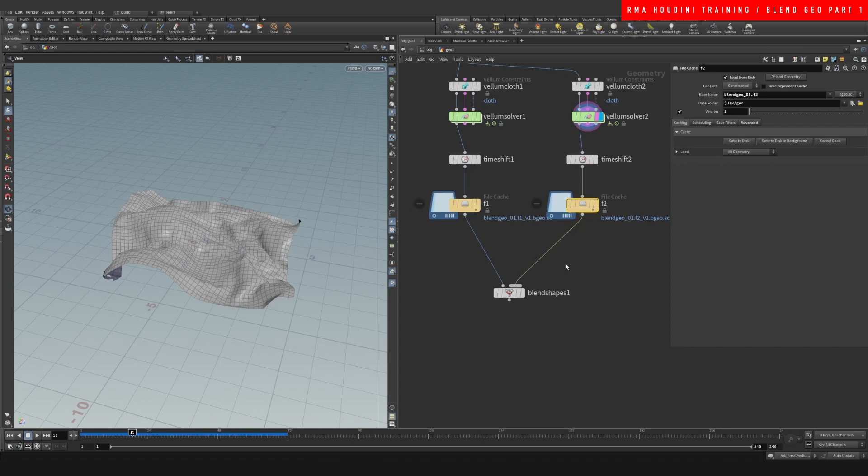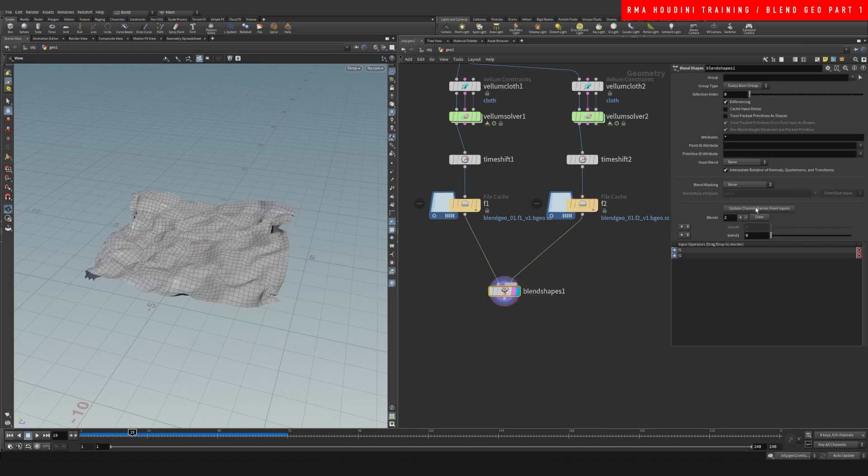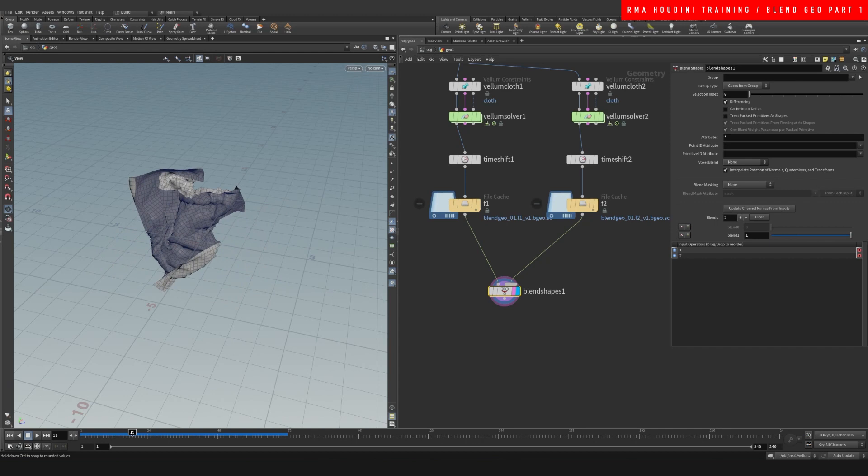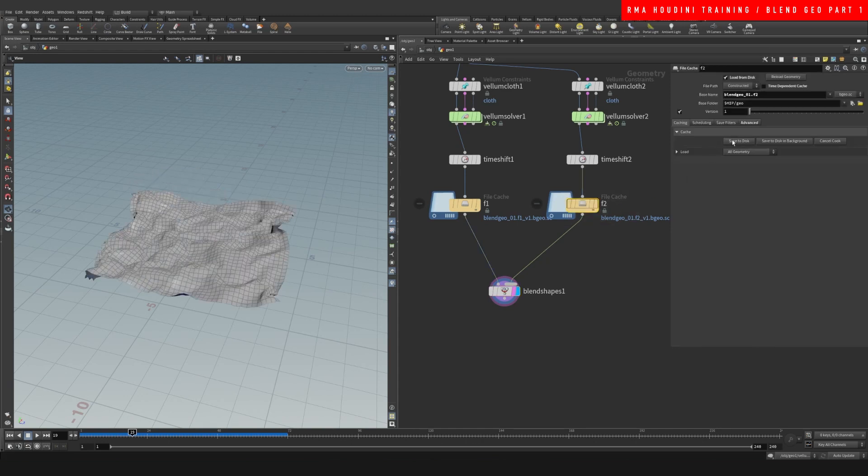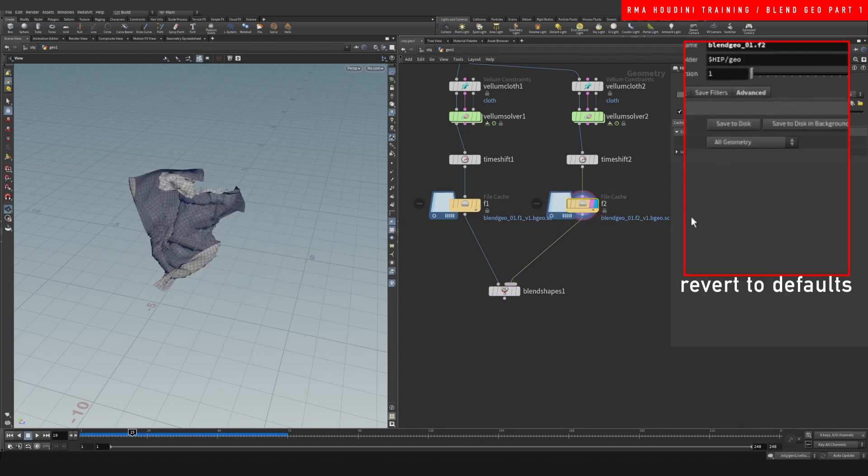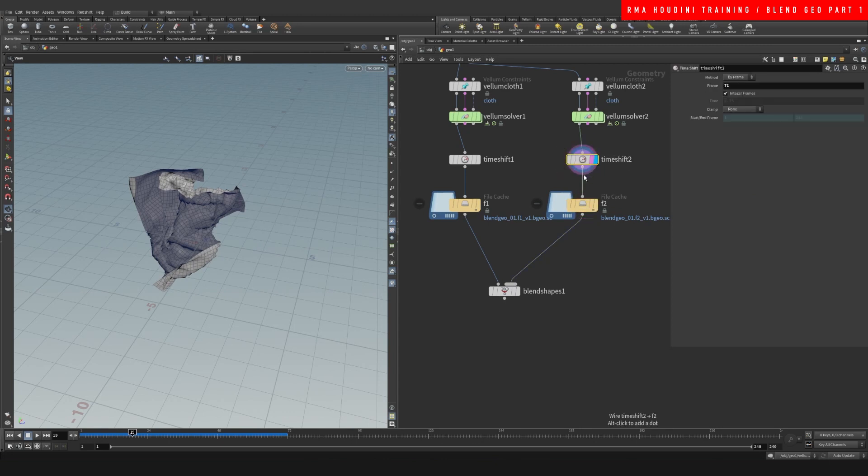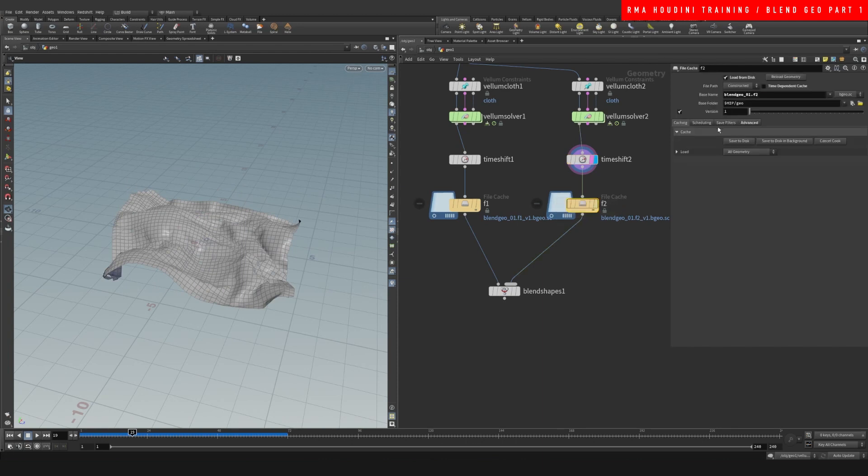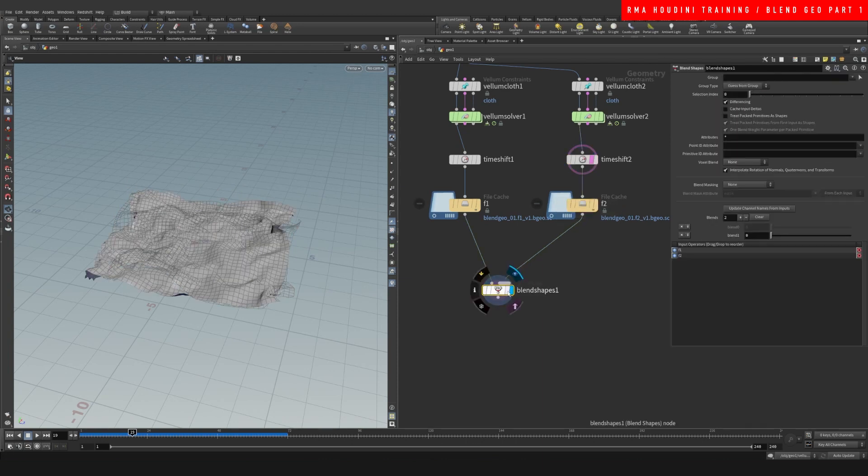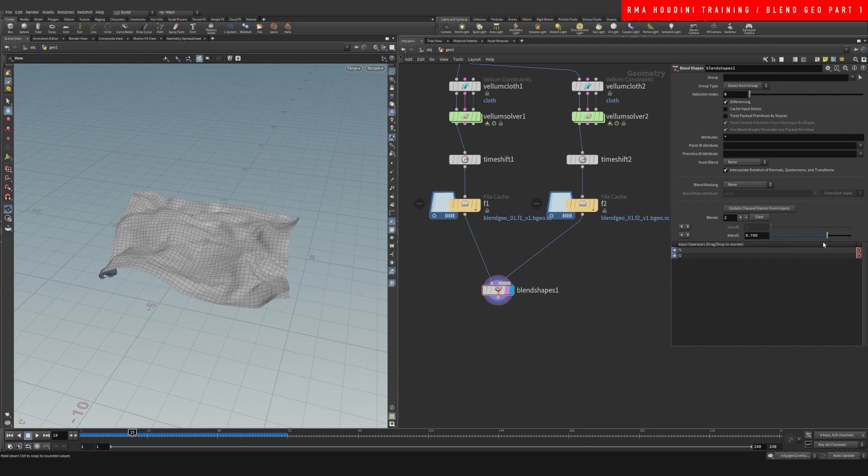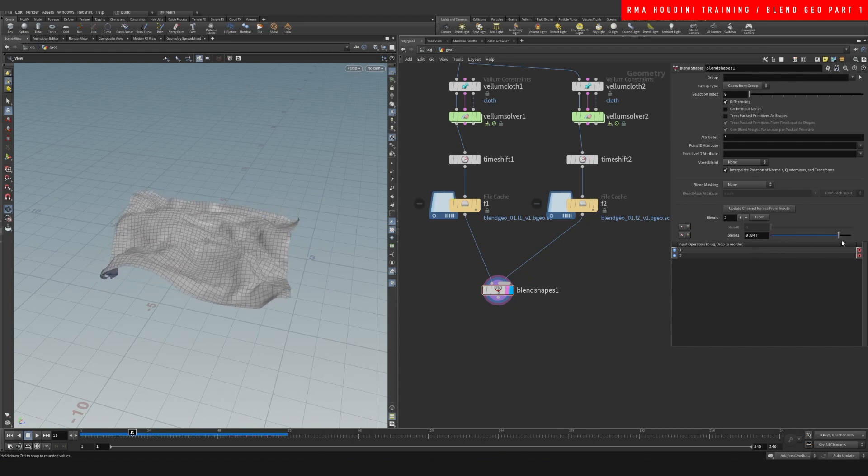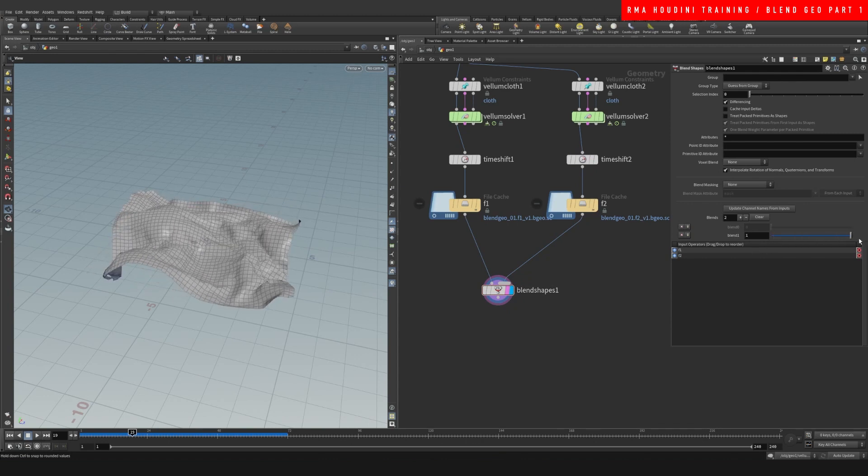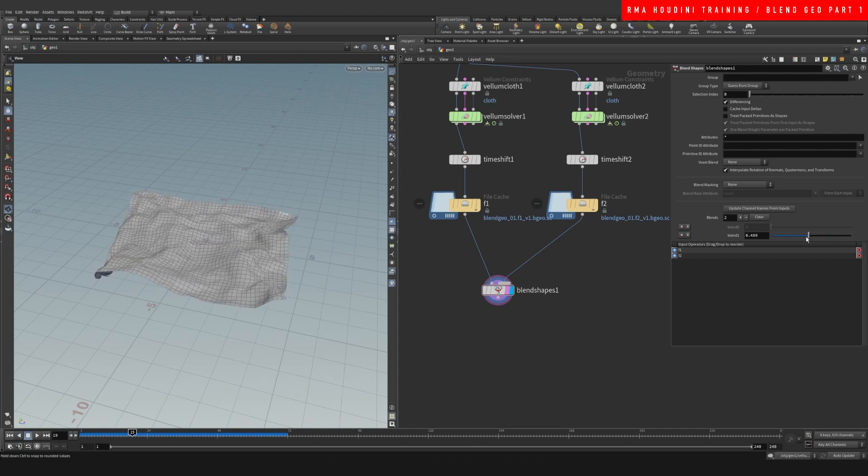Okay, so right here you can see that when we're blending between shapes that are not totally different, it works very well.